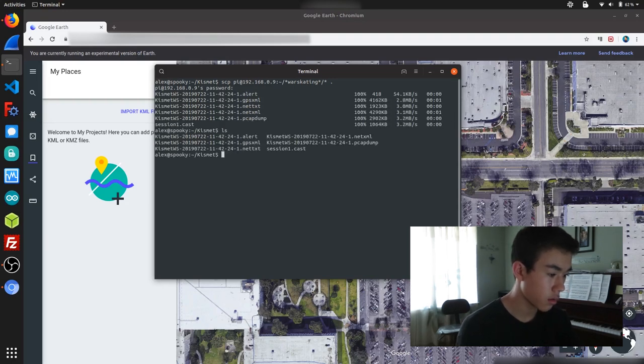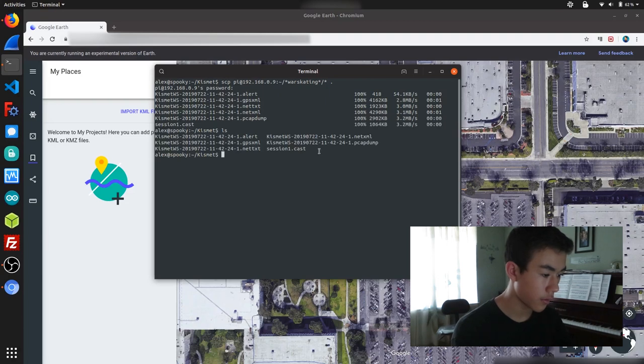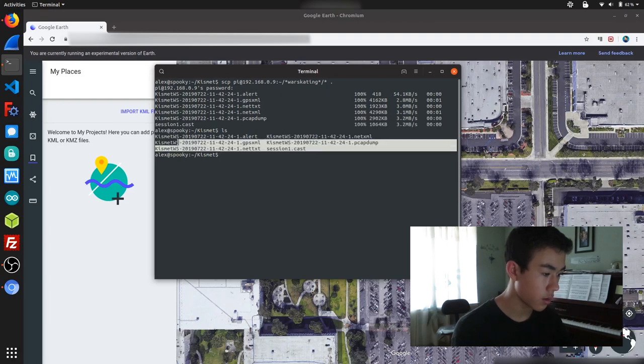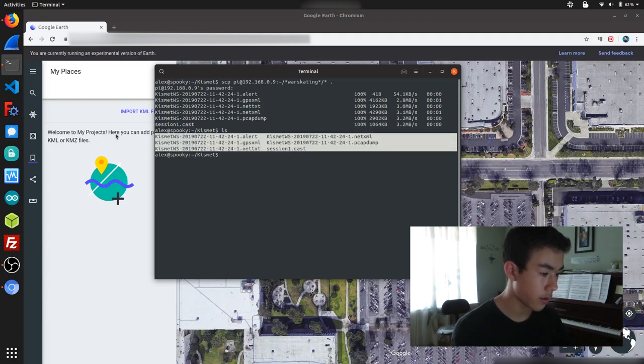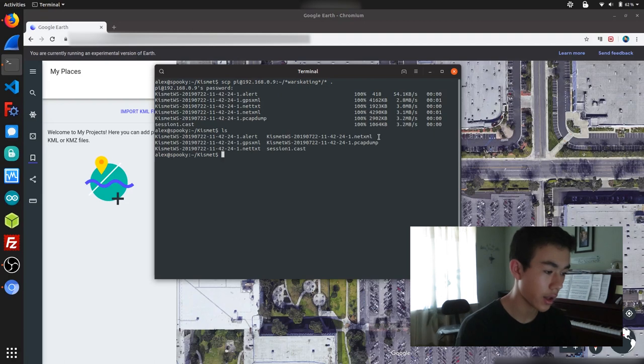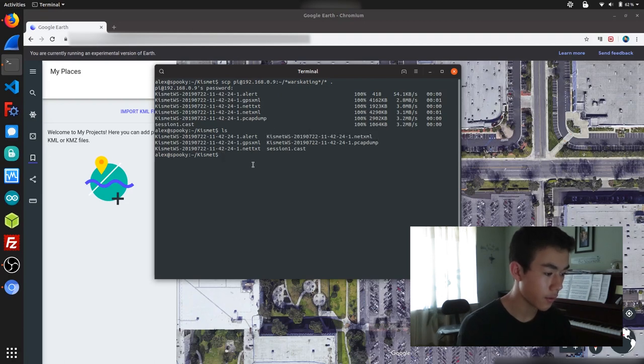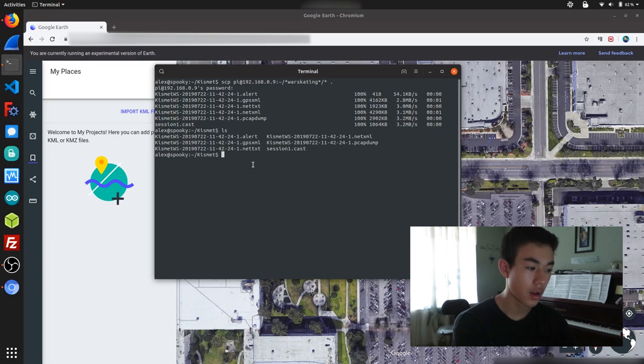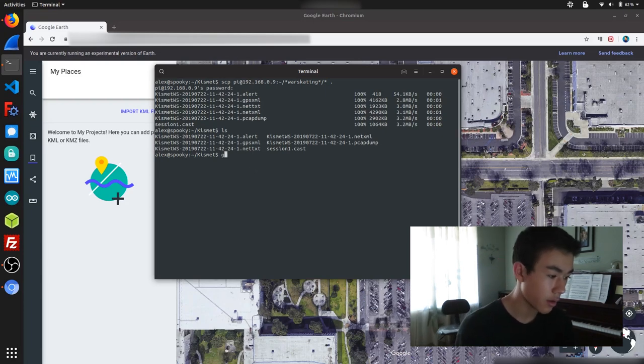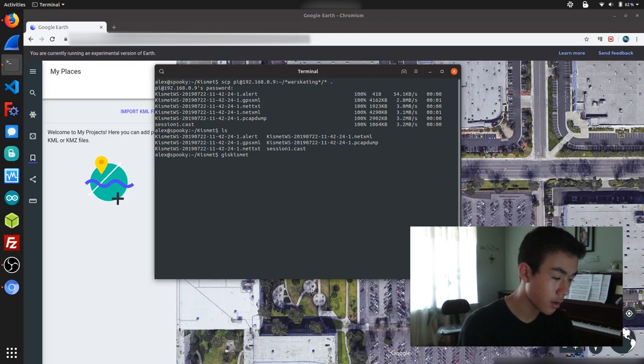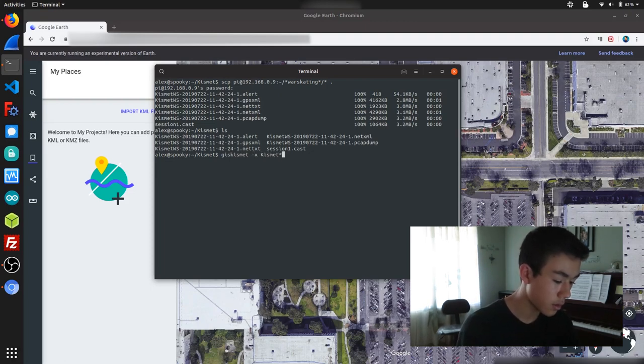Okay, so we have a whole bunch of different file formats here, but I'm really only interested in the net.xml file. There's a few different ways that we can process our information and visualize it, and the first we're going to take a look at is Google Maps. So using the GizKismet utility, I'm first going to process the net.xml file and create a SQL database.